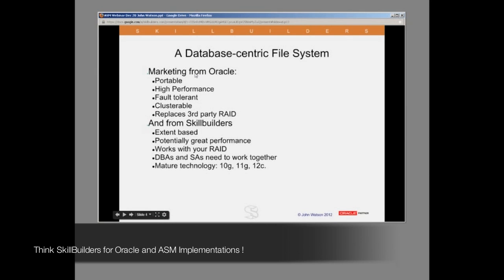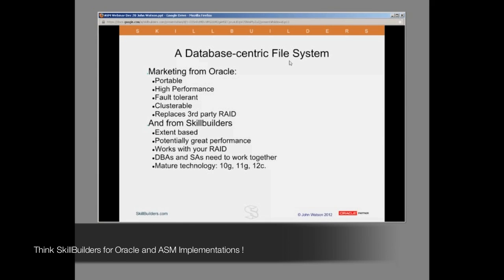What is ASM in terms of general functionality? The phrase that some people use is a database-centric file system, which is not bad. It's a file system in that it can manage files, but the type of files it can manage are database files. You cannot use it for anything else.